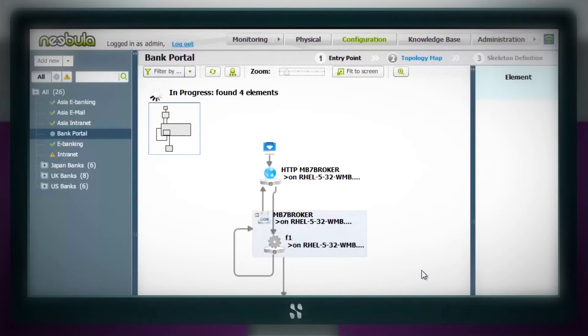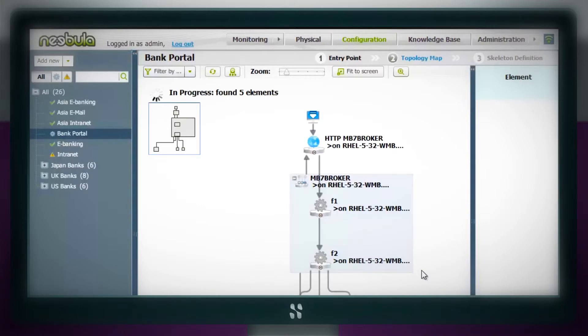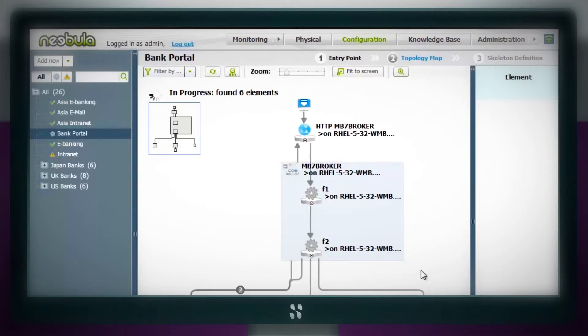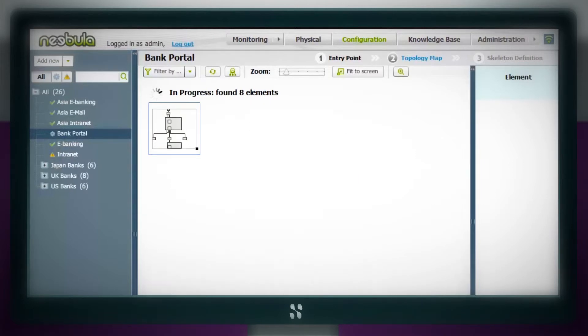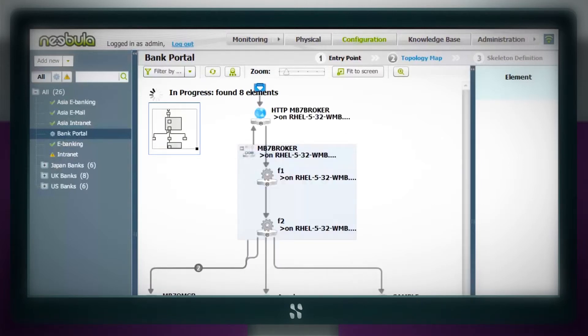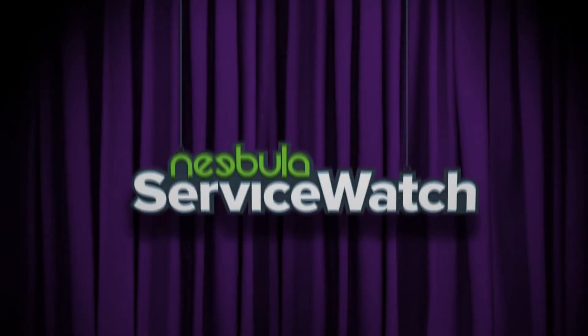And Nebula's service maps can be imported into industry-leading CMDB solutions, extending the value of IT service management investments by making CMDBs service-aware with runtime accuracy.